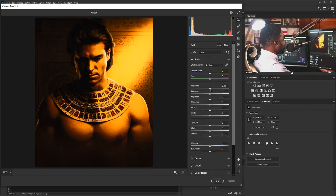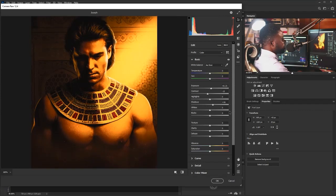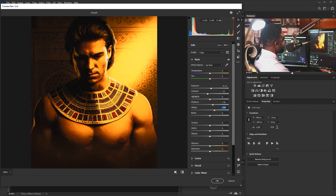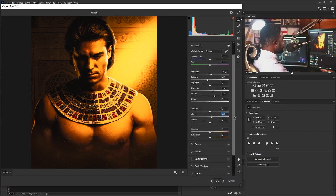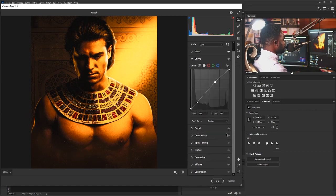In Camera Raw I'll go to Basic and increase the exposure just a little, reduce the contrast, set the shadows to 16 to increase shadow detail, set the whites to 24 to increase the white effect, and set clarity to 9 to boost pixel contrast. For the curve, I'll move the bottom point down and push the top point up to add more depth. Then I'll go to Details and increase the sharpening.